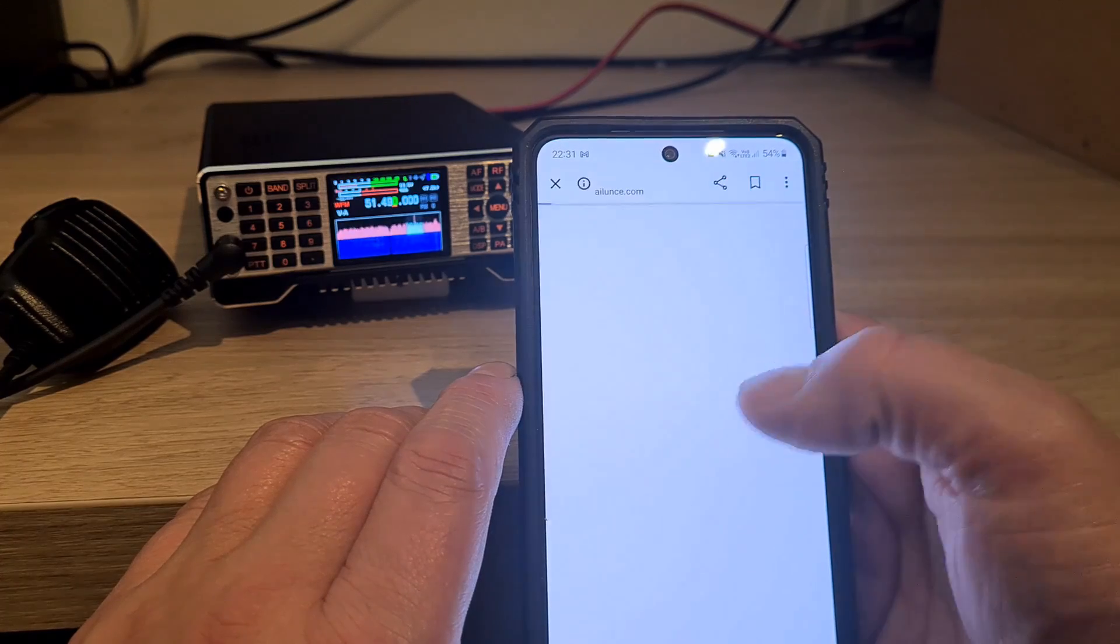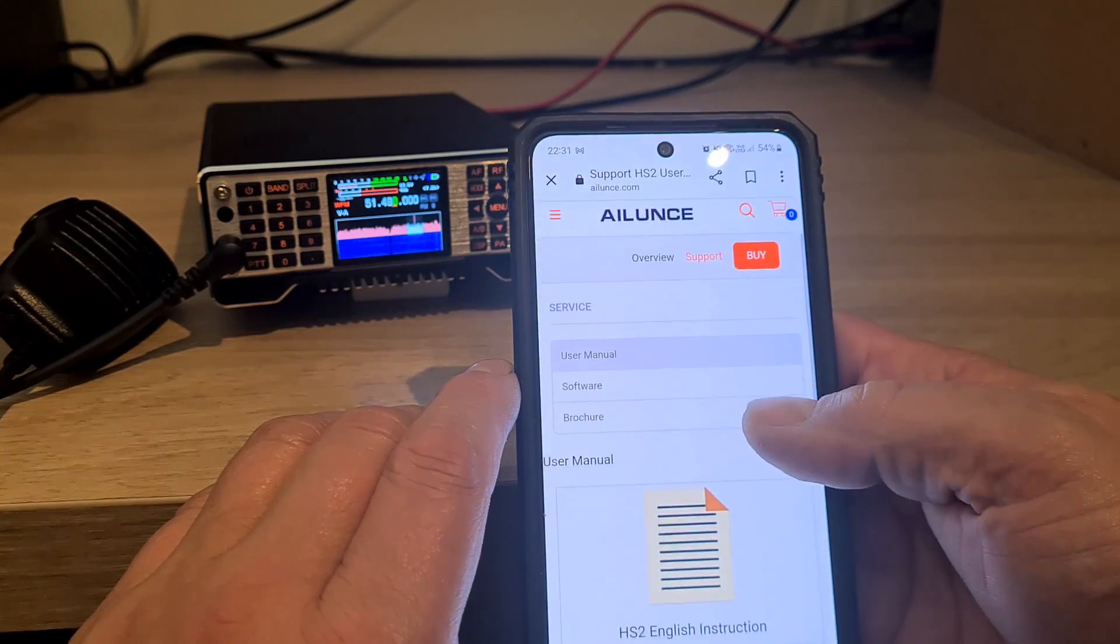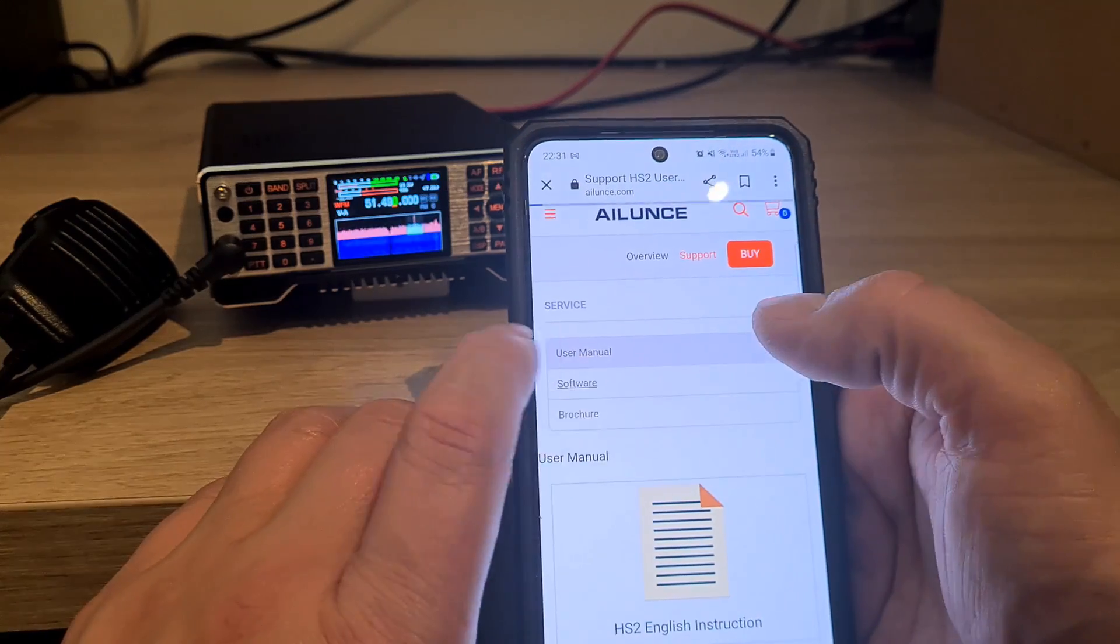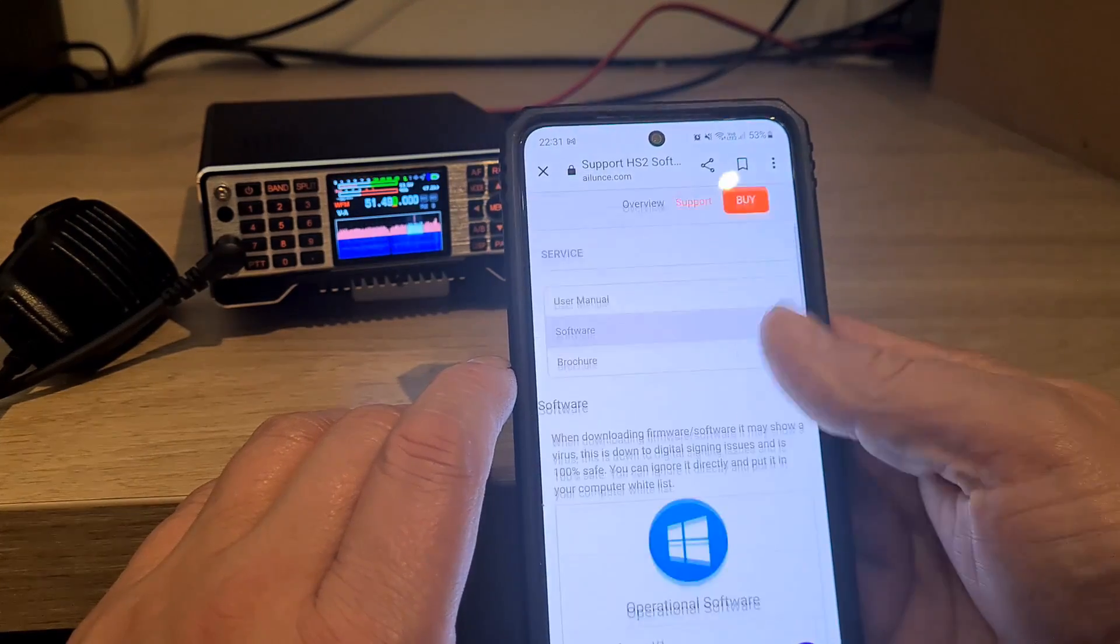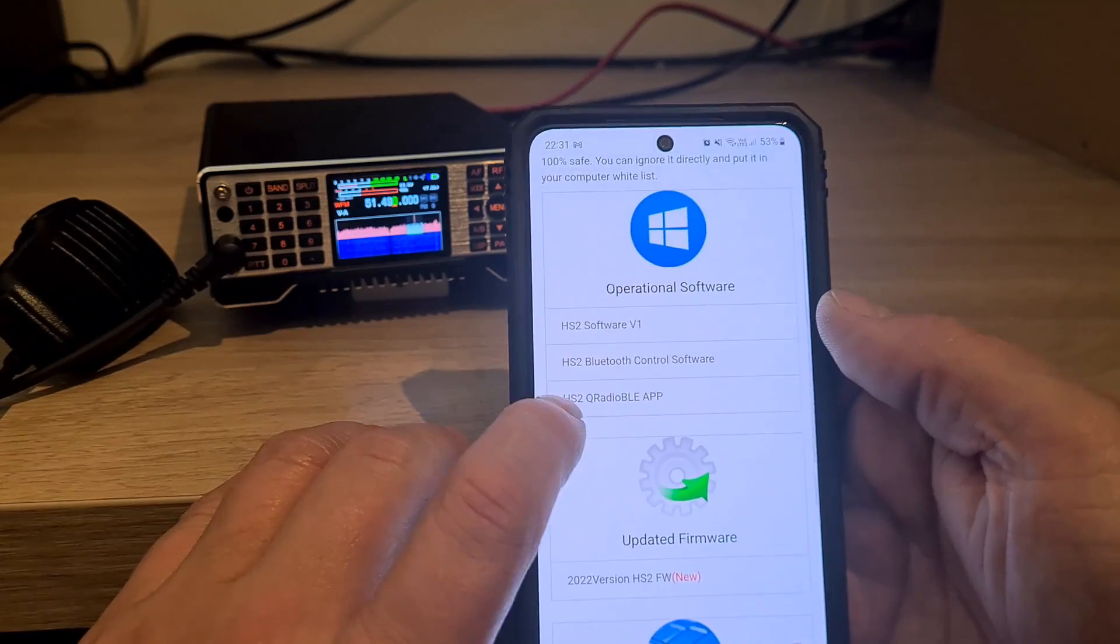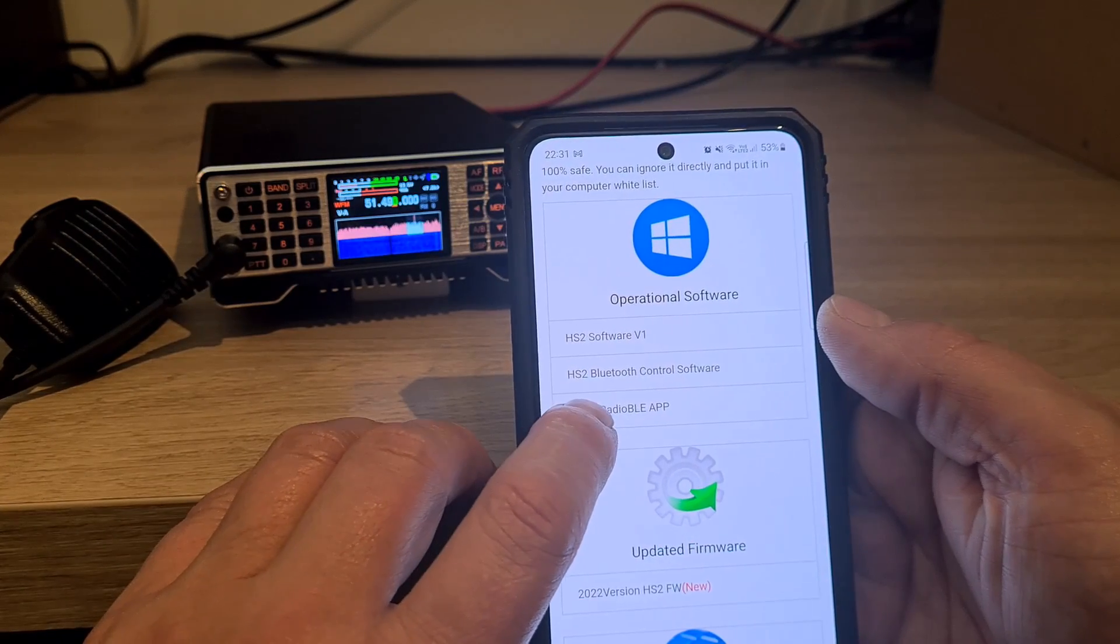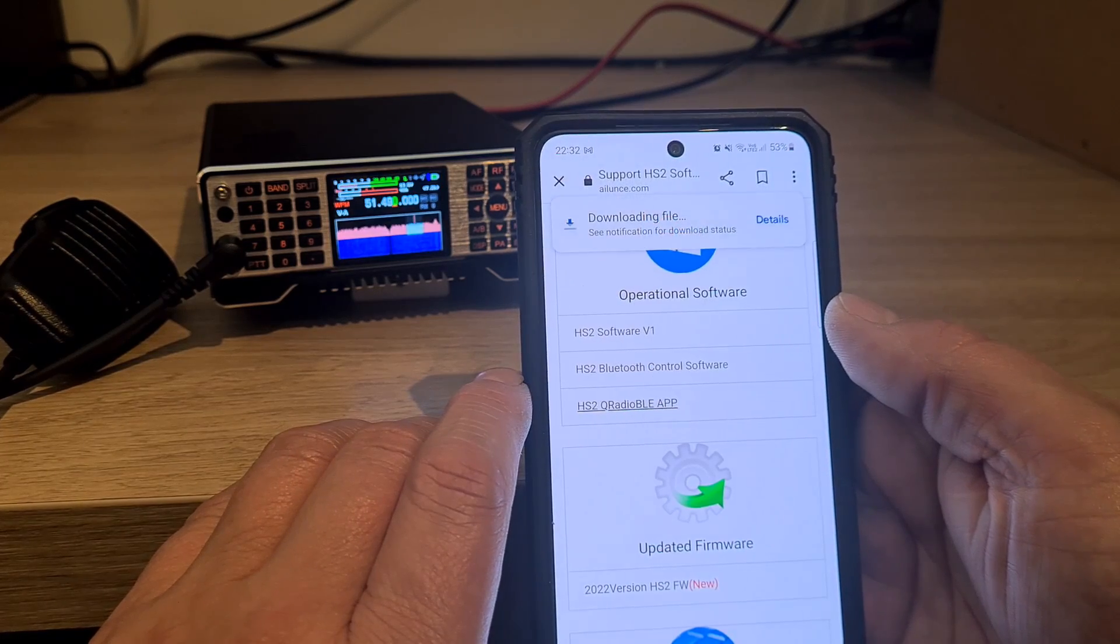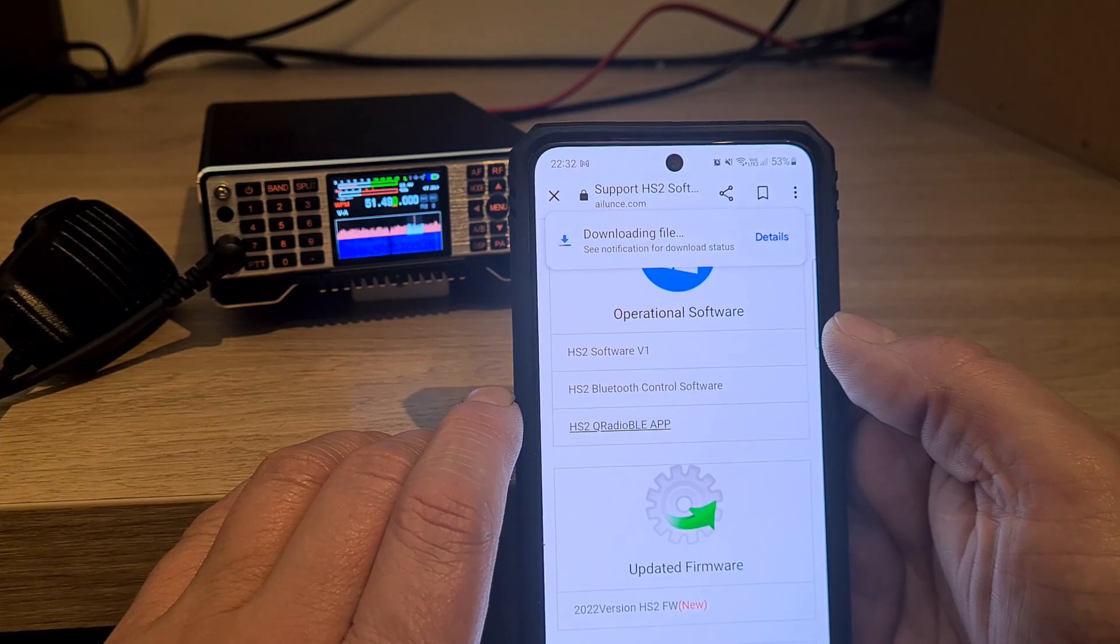We're going to click to download. Then we need the software, and we're going to scroll up and click the HS2 Qradio BLE app. So we'll download that file.